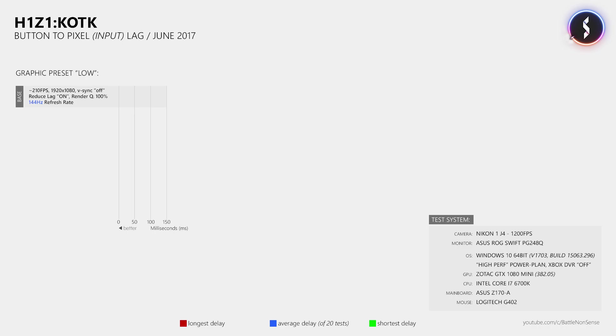Under these conditions I then measured an average button to pixel delay of 59.44ms, which is very high when compared to other games like Overwatch, which has a button to pixel delay of about 15ms under similar conditions.